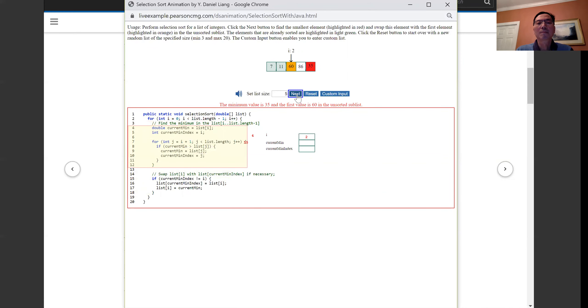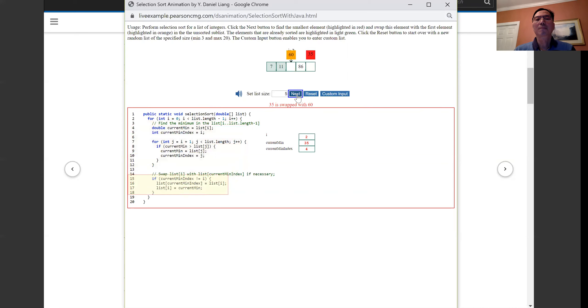The minimum value is 35 and the first value in the unsorted sublist. 35 is swapped with 60.